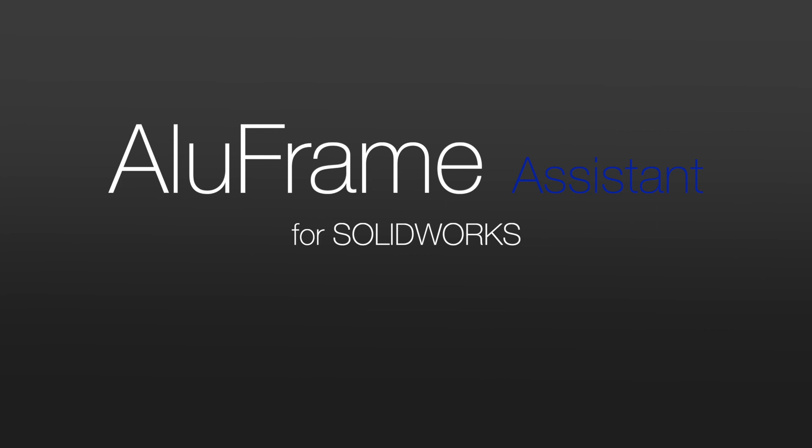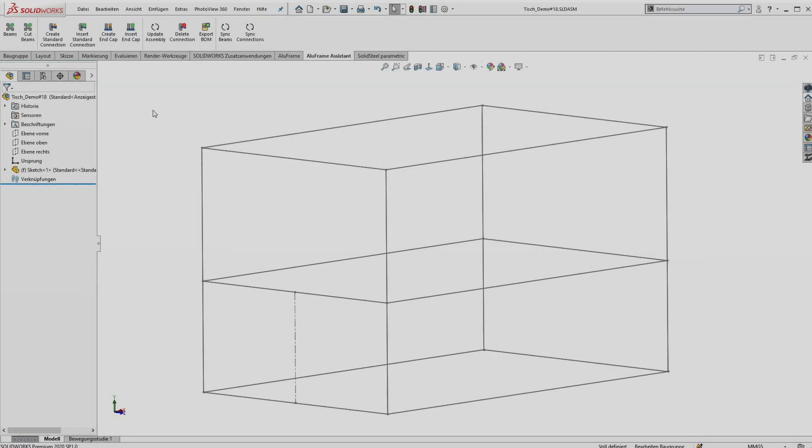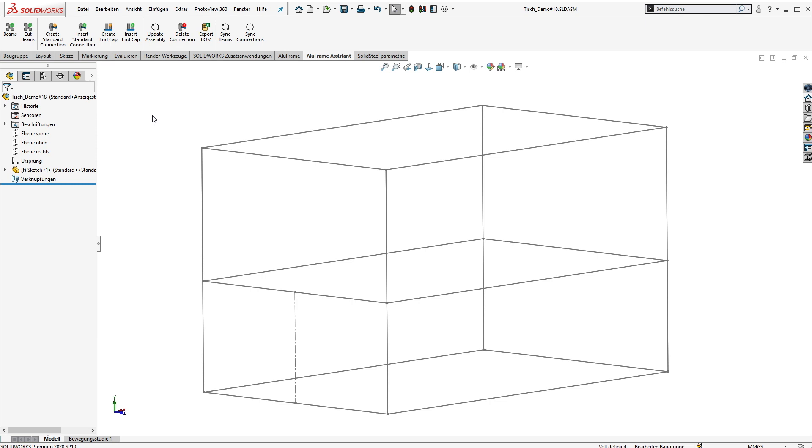Hello and welcome. In this video we are going to take a closer look at the Aluframe assistant for SOLIDWORKS. The Aluframe assistant is a SOLIDWORKS add-in for design work with extruded aluminum profiles and typical connections.